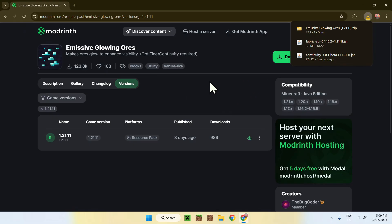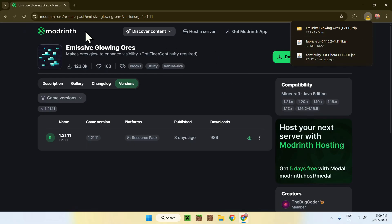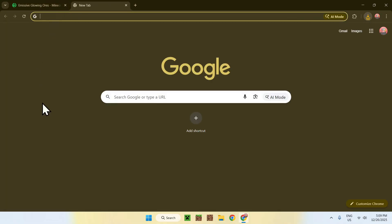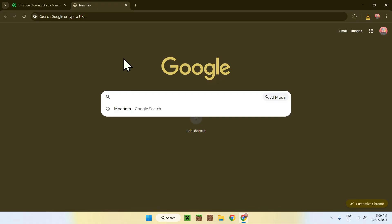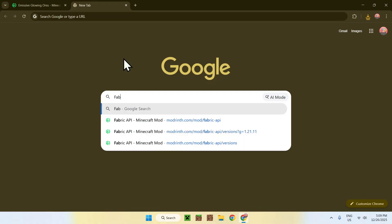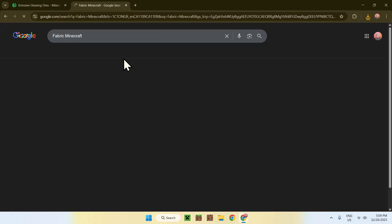It doesn't have to always be updated here, but in this case, it is updated to the latest version. So, what you want to do here, is get fabric to run the two mods. To do this, go to a new tab, go to your search bar, and search up fabric minecraft, like this.